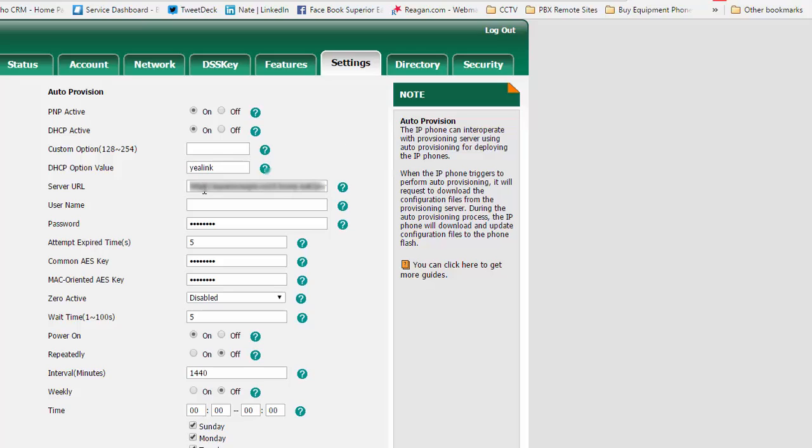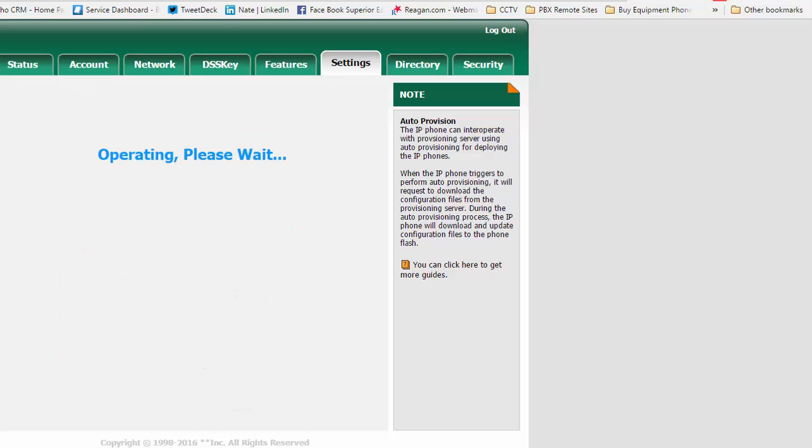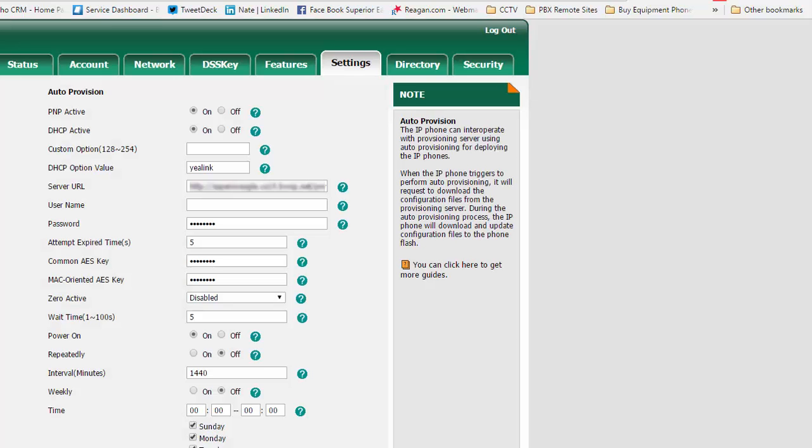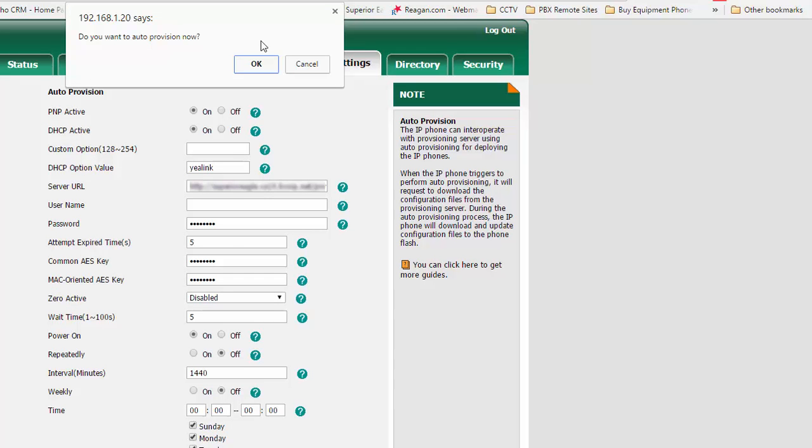So I am going to copy and paste, hit confirm, and then hit auto provision and hit OK.